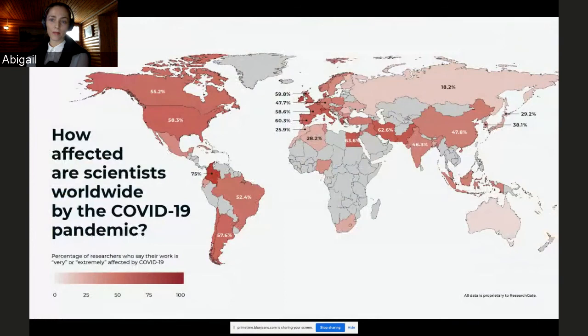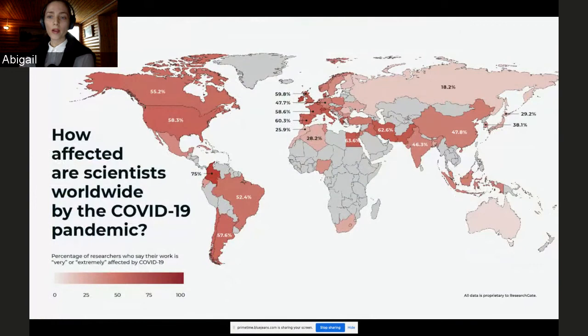The majority of respondents, 82 percent, also report that their scientific research work is being impacted at this time.